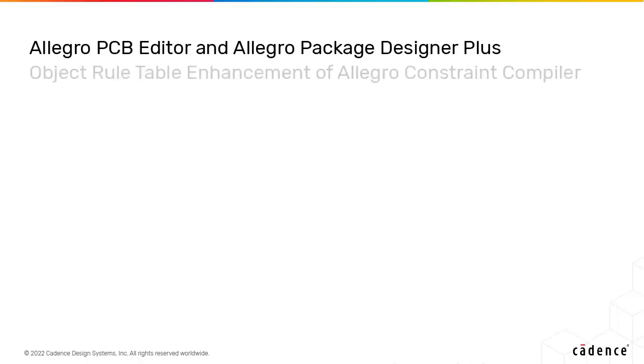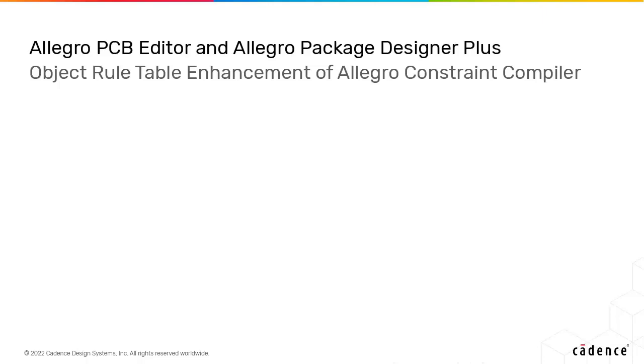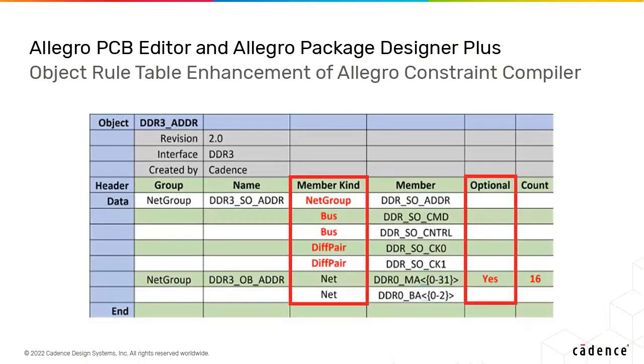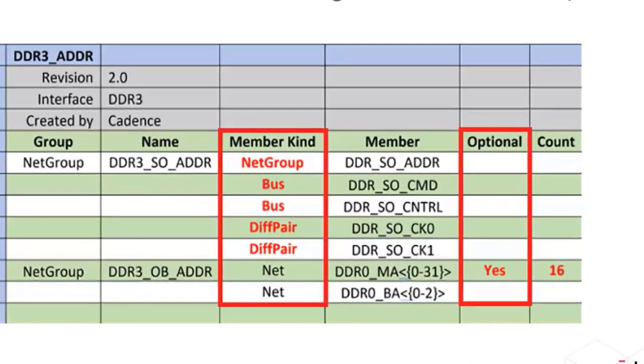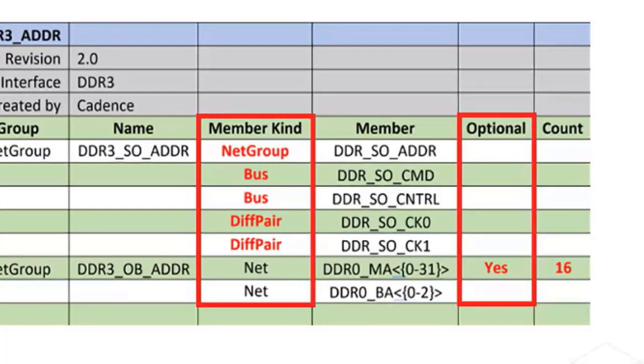In Allegro Constraint Compiler, object rule table enhancements have been added. When creating groups in an object table, you can leverage existing hierarchical constraint manager group objects such as differential pairs, buses, and net groups.